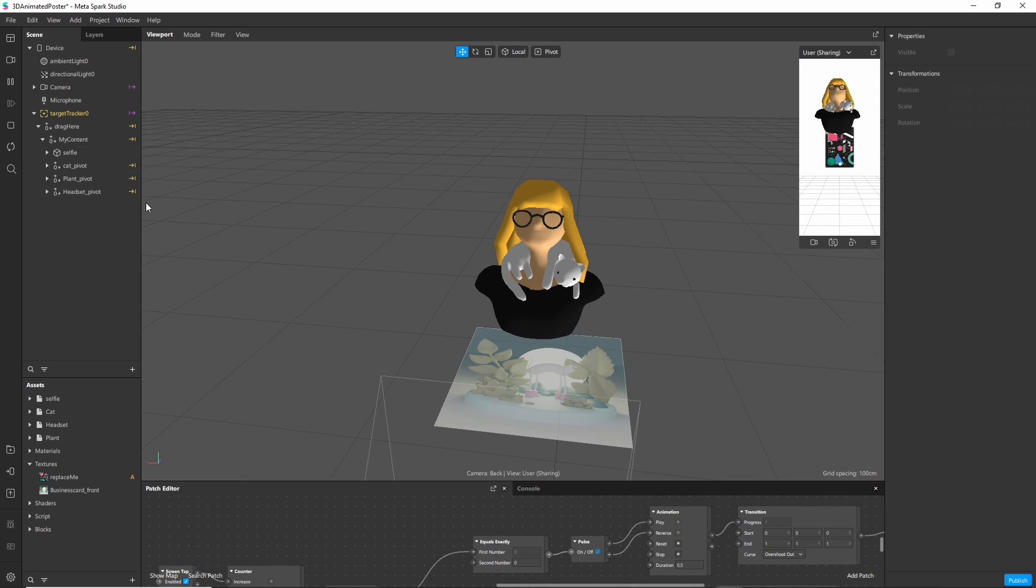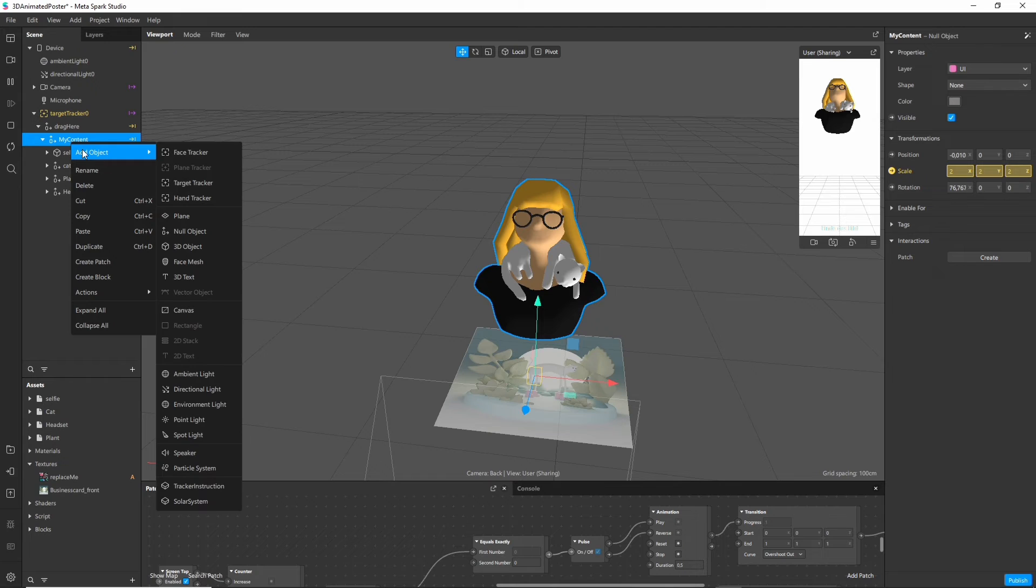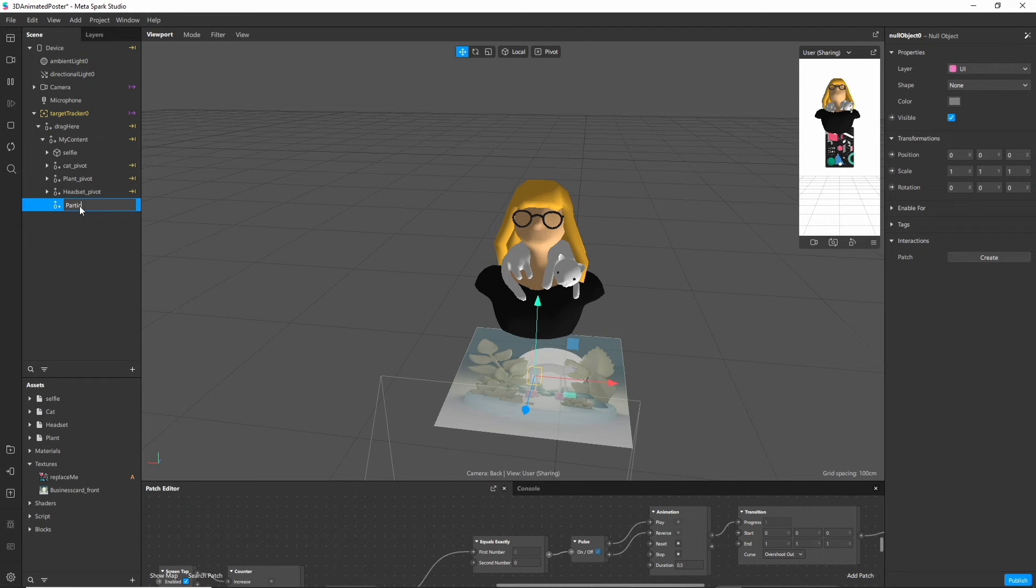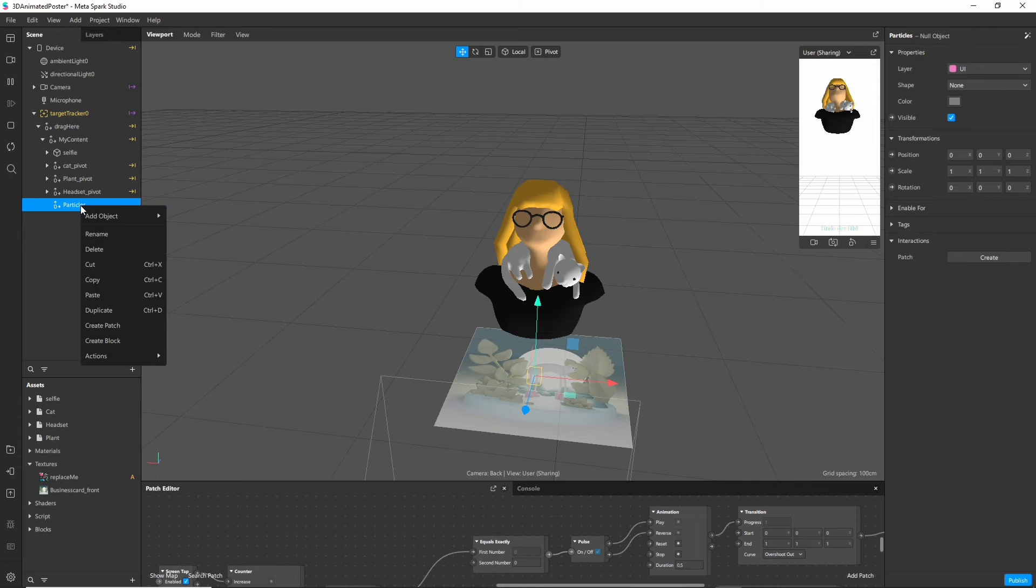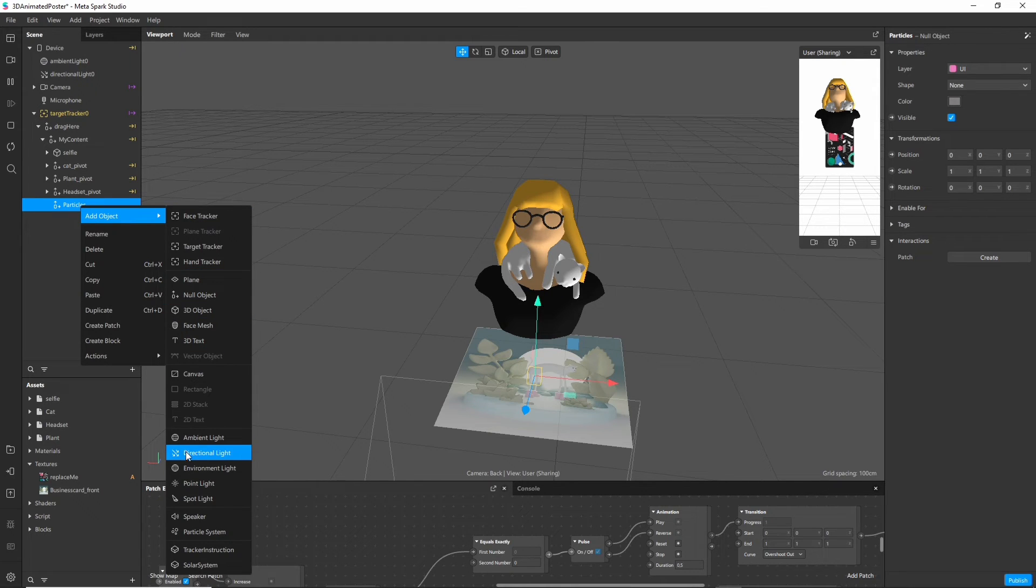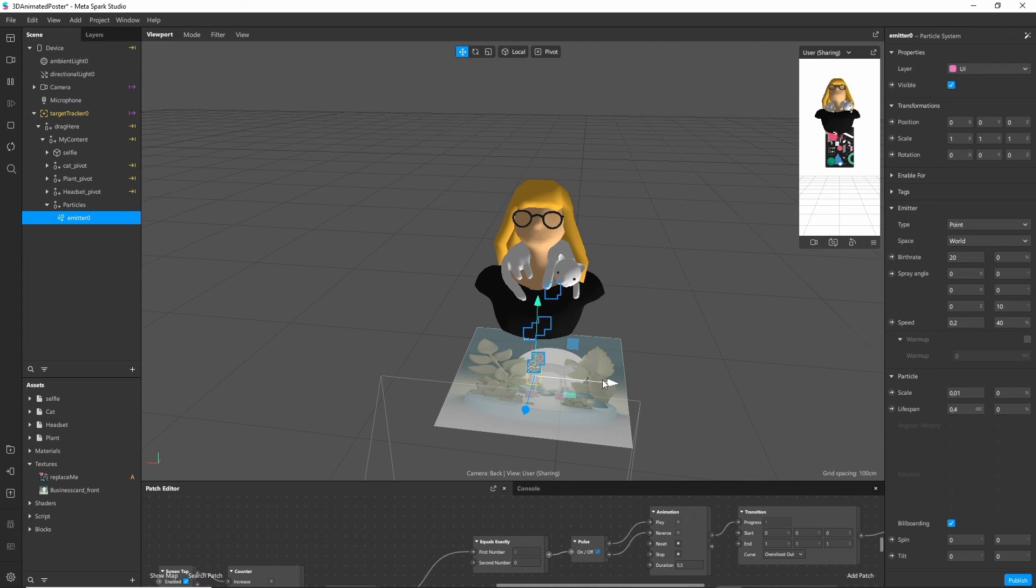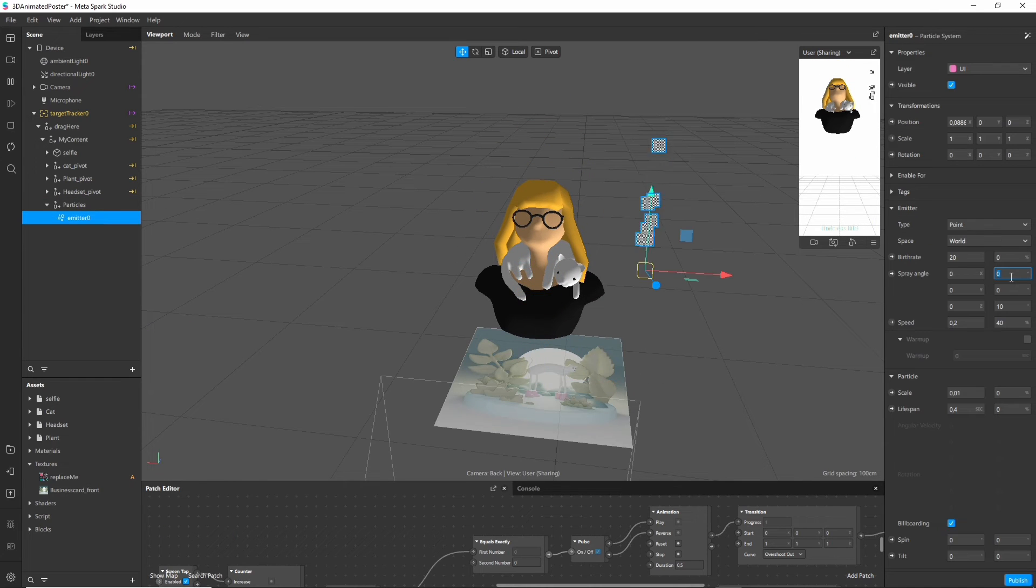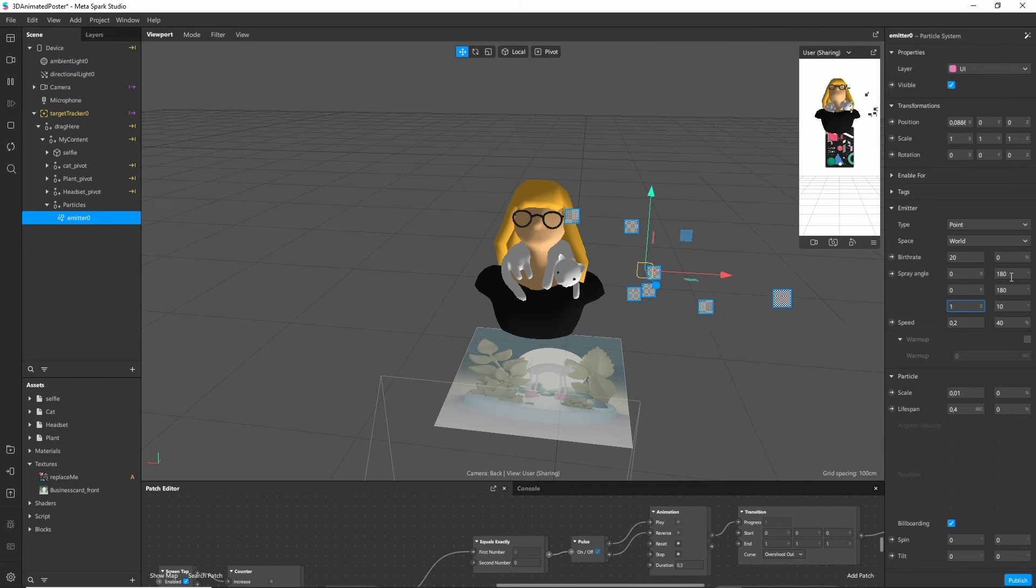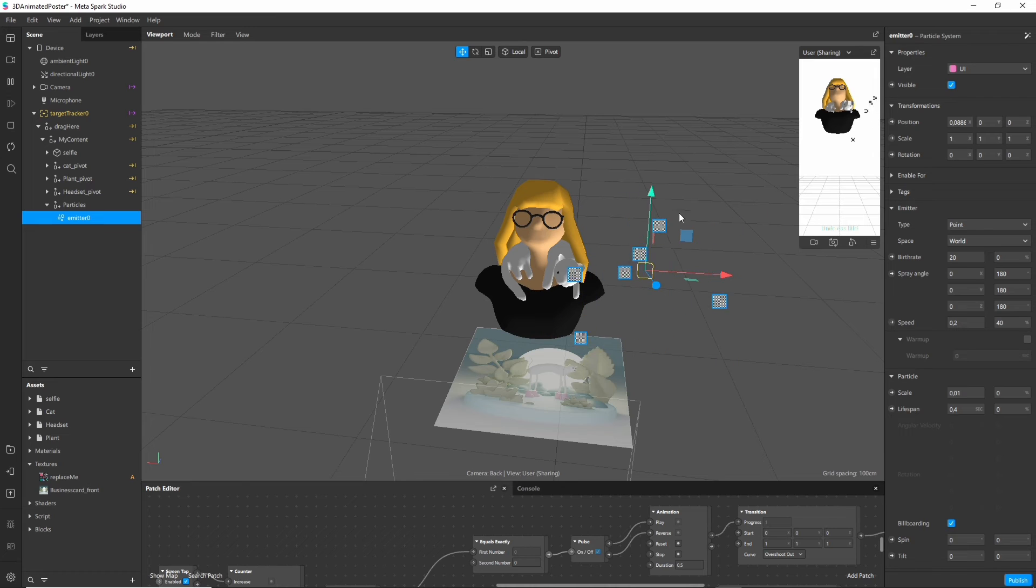So the last thing I want to add is some stars that appear when you tap. I start with an empty parent. Let's name it particles. And then right click and add a particle system. If you click on the emitter game object you can see that there is a lot of settings that you can play around with and I would encourage you to just take your time and experiment a little bit.